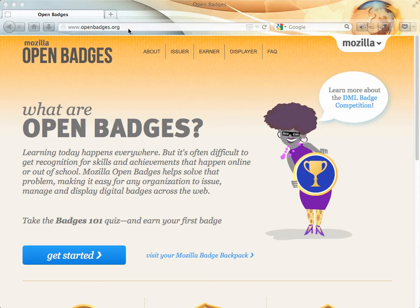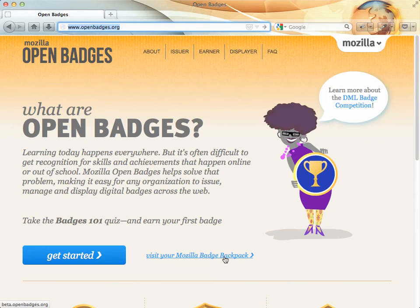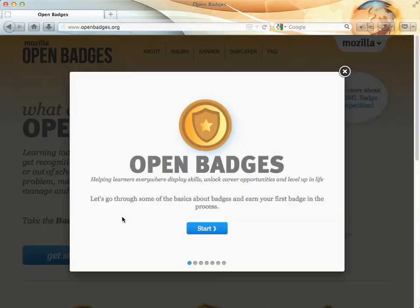To get started with Open Badges, go to openbadges.org. When you get there, if you already have a backpack set up, you can go directly there, or just click on the Get Started link.